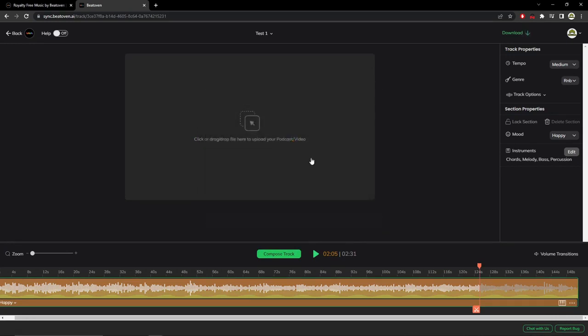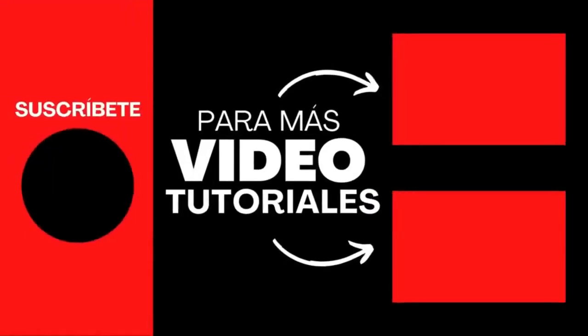So if you like the video, give it a like, subscribe, activate the bell, leave a comment in the description, and see you in the next video.